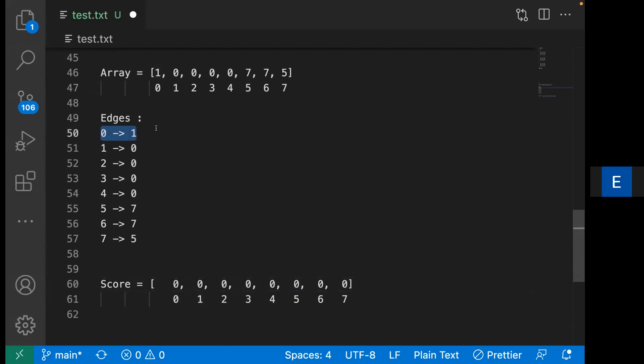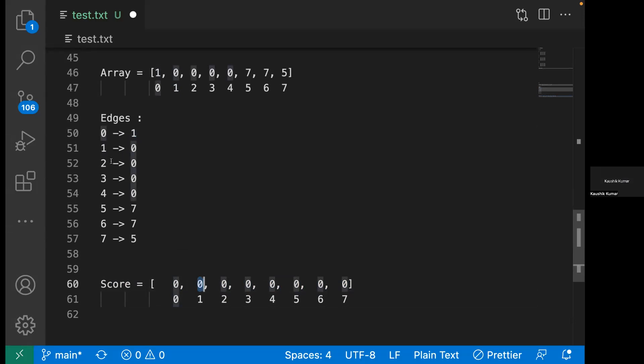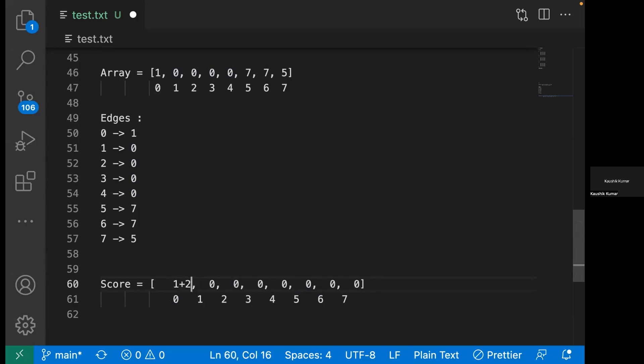If I go through these edges one by one, zero is pointing to one, which means that one's score should be updated by zero, so one still has zero plus zero. Then one is pointing to zero, two is pointing to zero, so the score of zero will be plus one, score of zero will be again plus two, then plus three. Similarly, till here it will become ten.